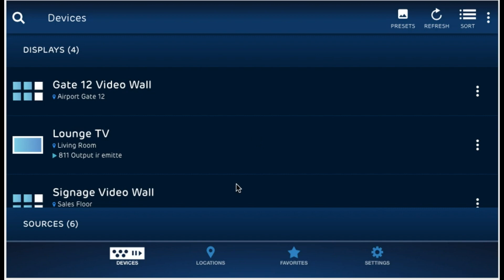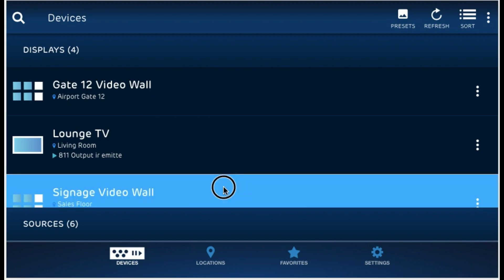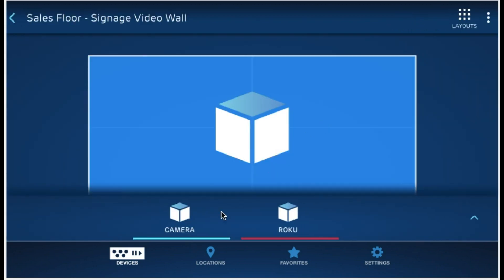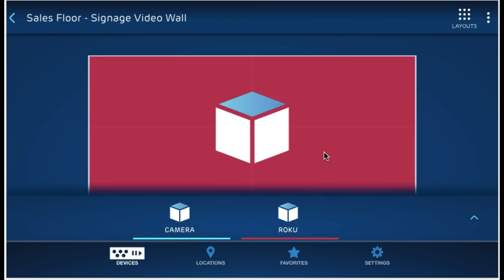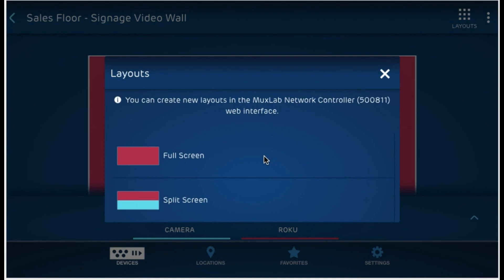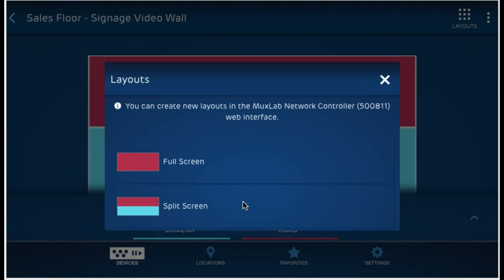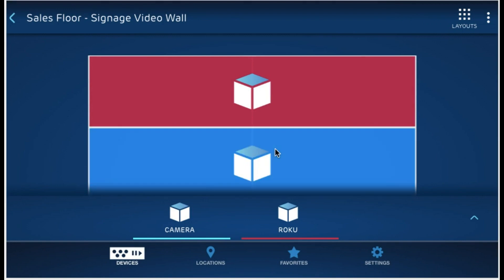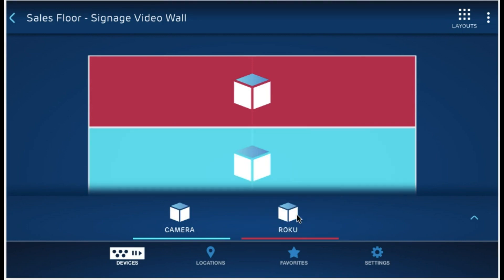Let's go ahead and click on signage video wall. Over here, I'm able to select my screen and apply a source just like regular devices. I can also use layouts to switch between video wall layouts, which I'll apply right away and see the sources apply to it. I can select specific areas of my video wall and change the source as well.